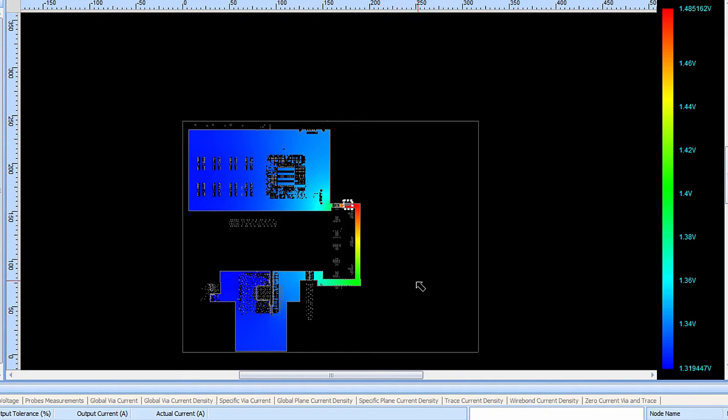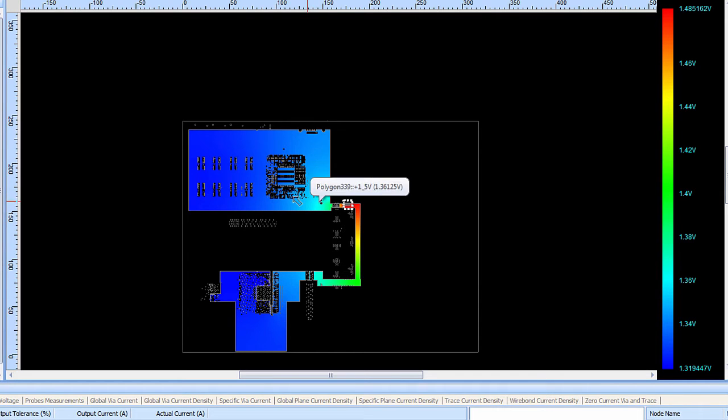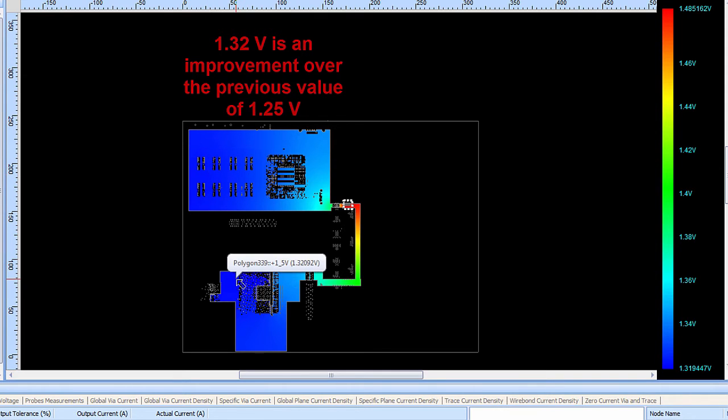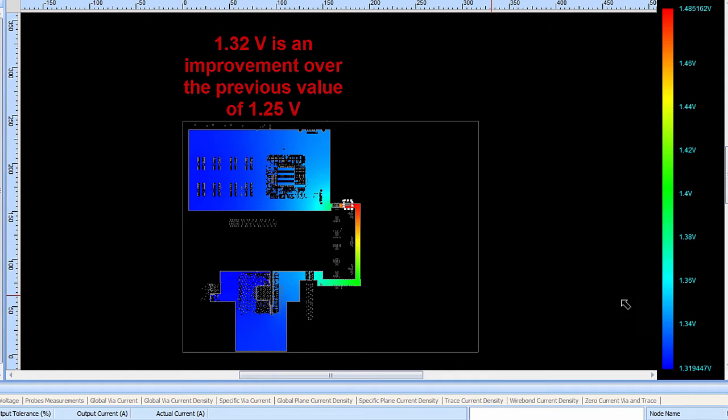Shown here, the voltage distribution on this plane layer once again shows that for the 1.5 volt net, the scale of voltage over here by these memory devices has now gone up to about 1.32 volts. And this large ASIC down here is once again getting about 1.32 volts. Still not perfect, but it's an improvement over the previous situation.